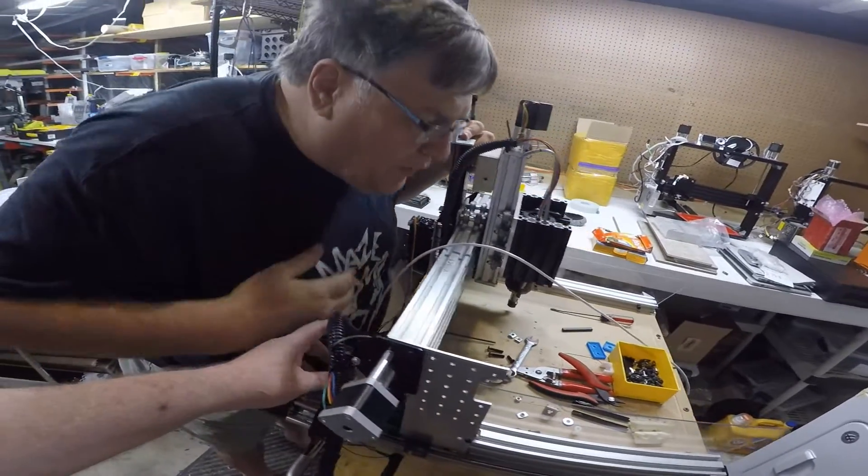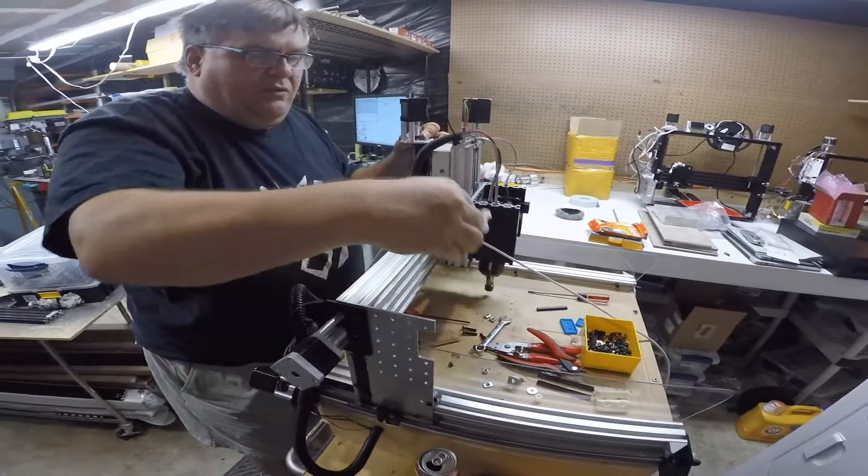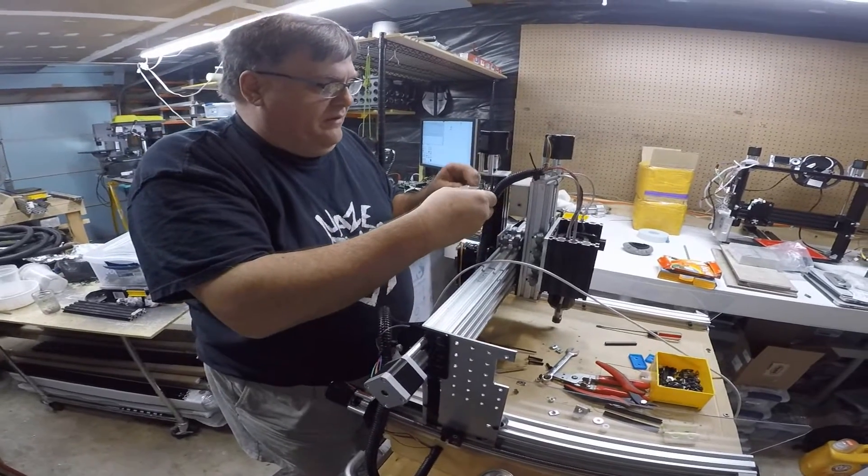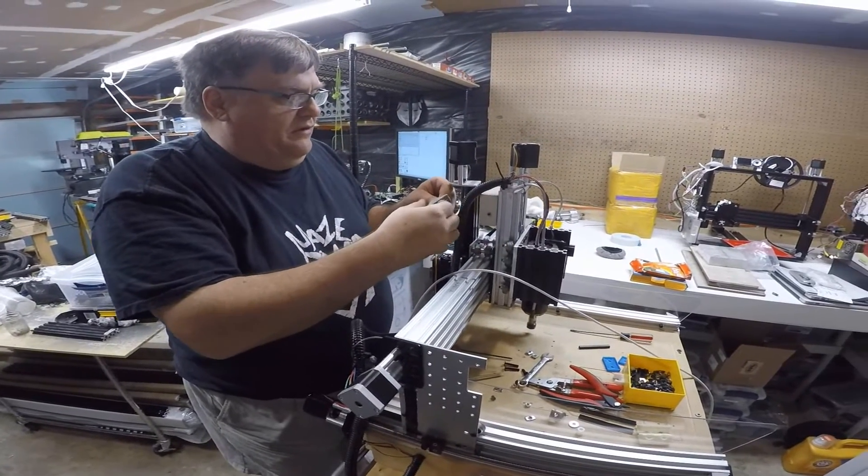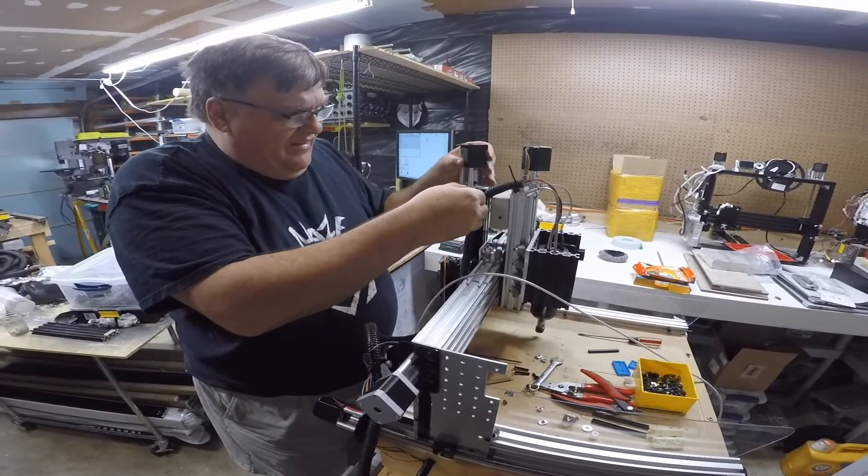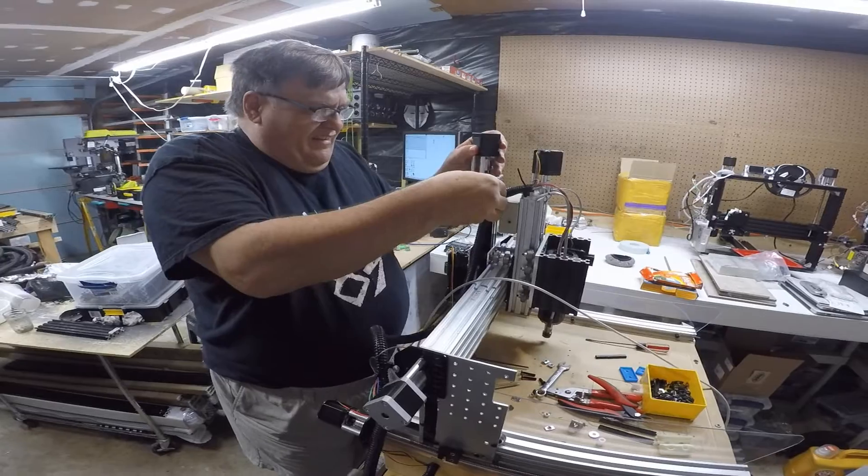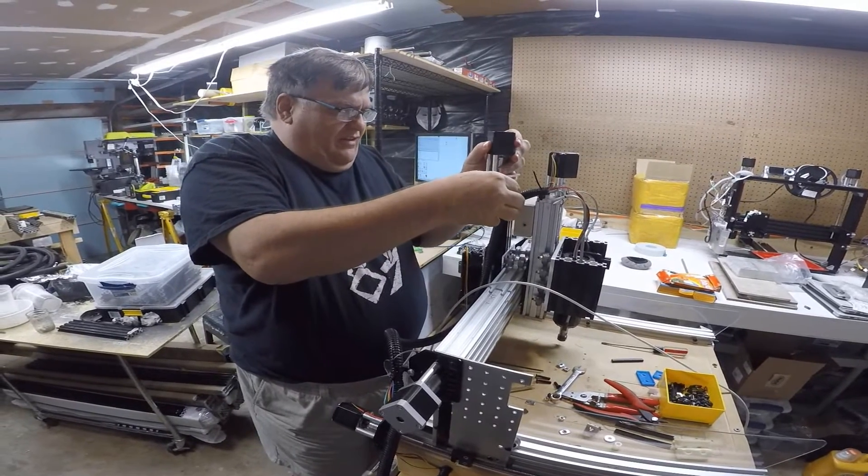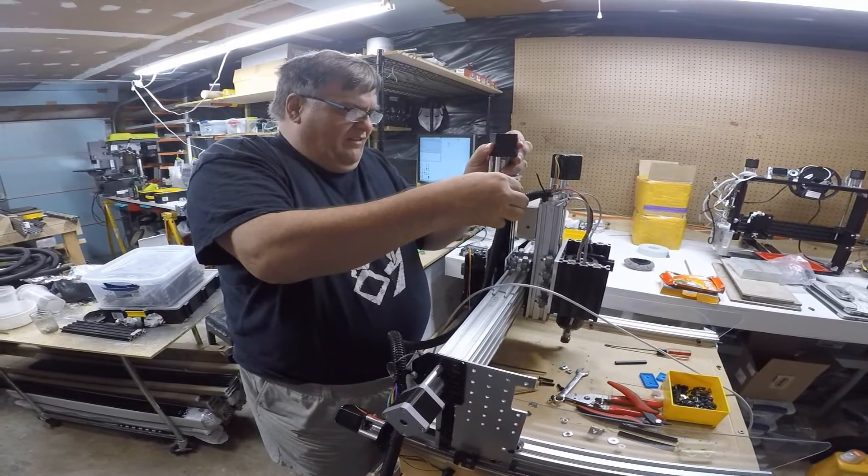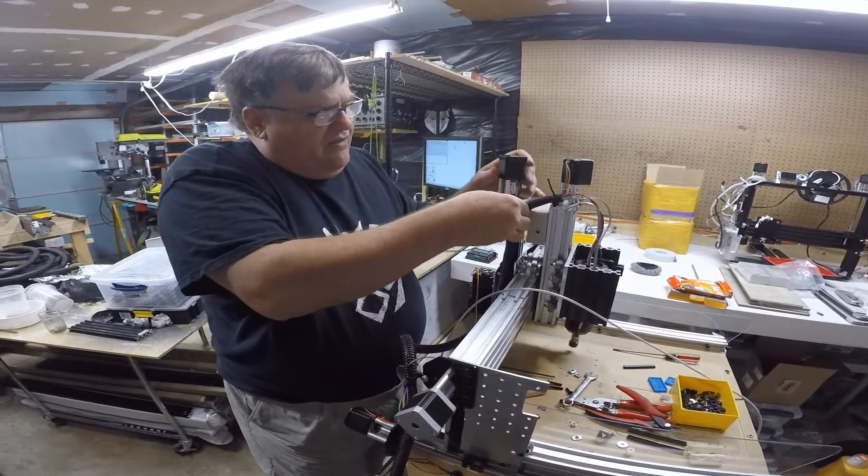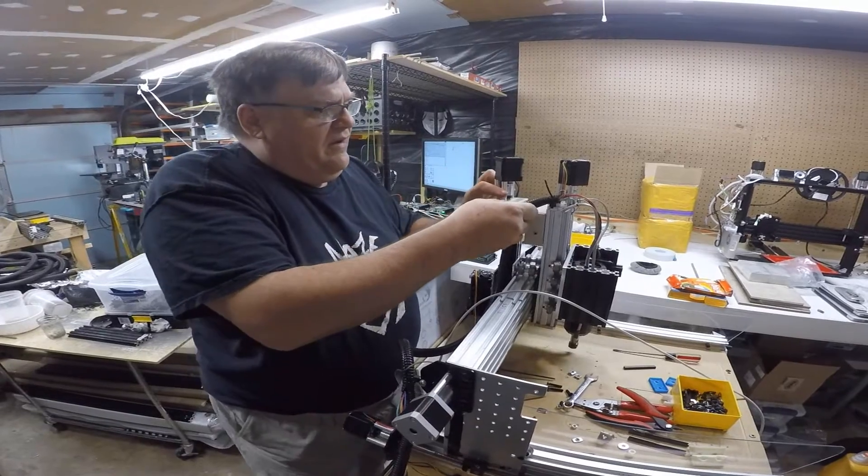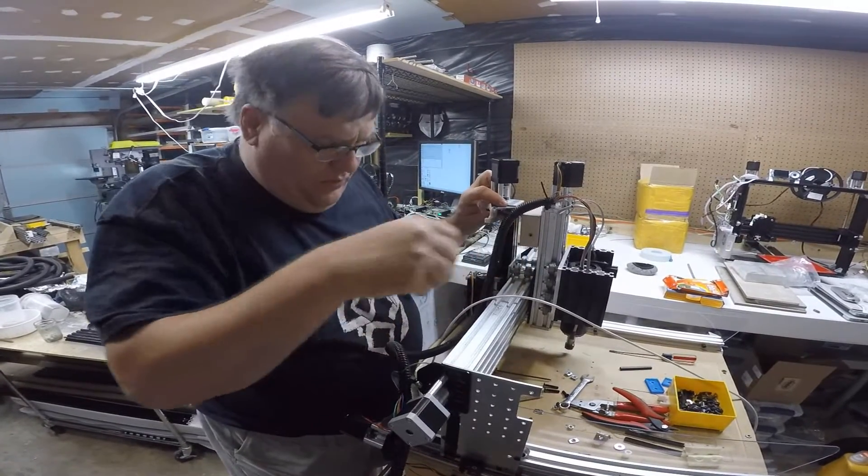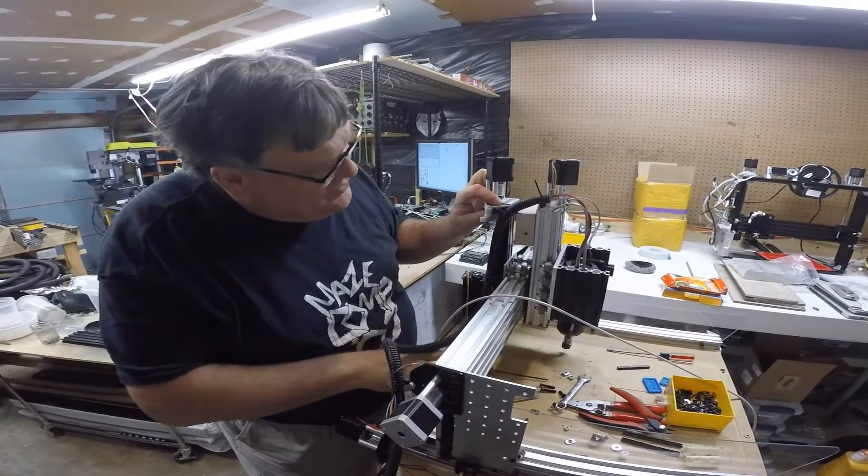The other thing that we've got is we've got a switch for the top plate. And that one goes in here like this. And that's going to be dual purpose.